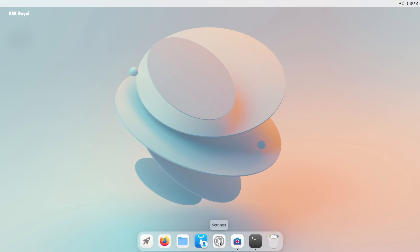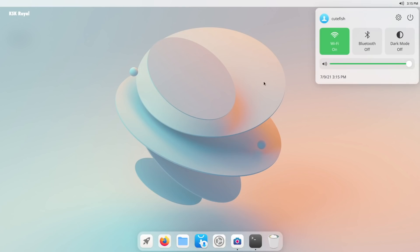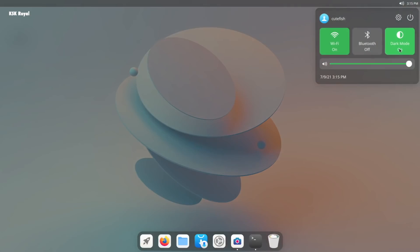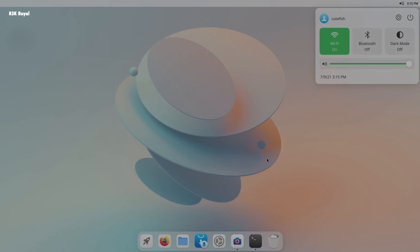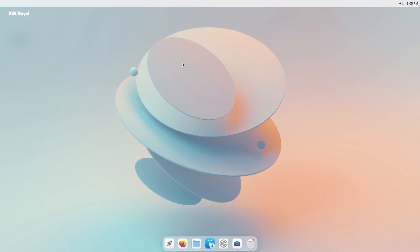Design-wise, CuteFish looks like Zing OS, which is only focused on tablets. But unlike Zing OS, CuteFish is for the desktop users that can be controlled through the mouse pointer.